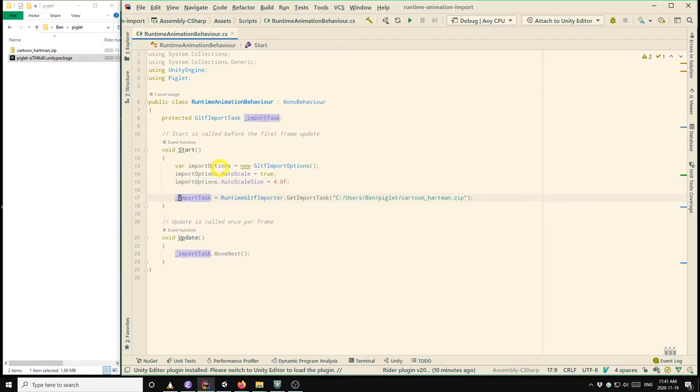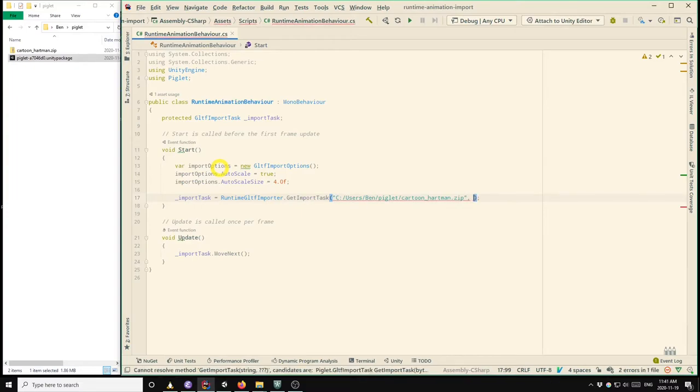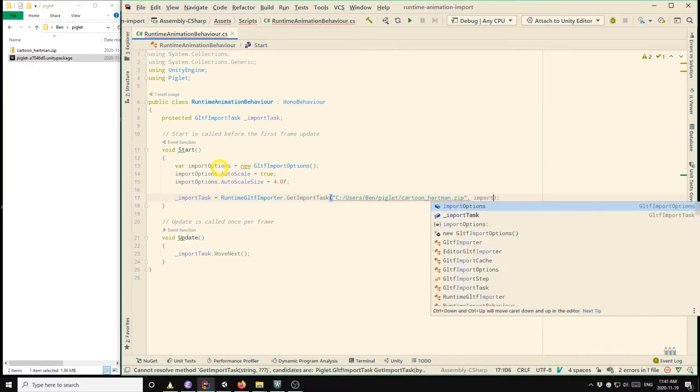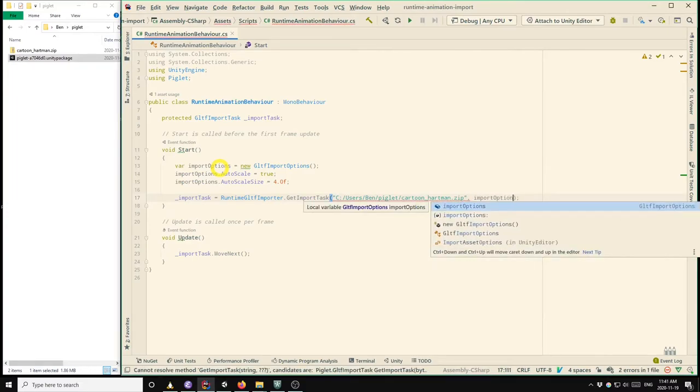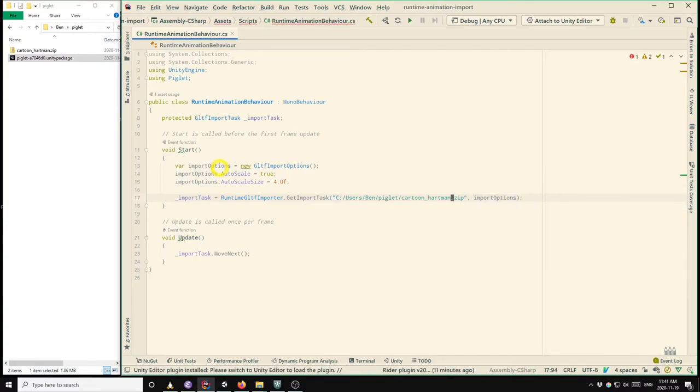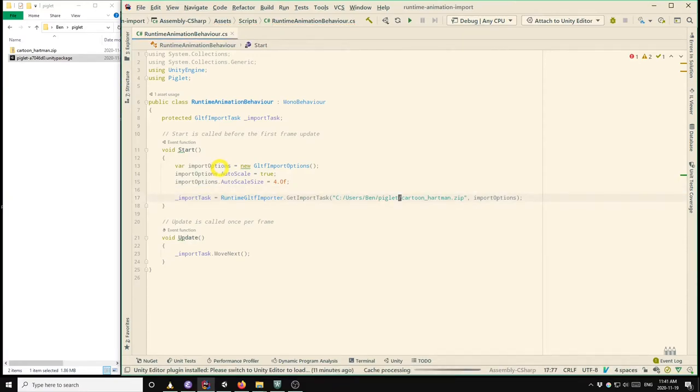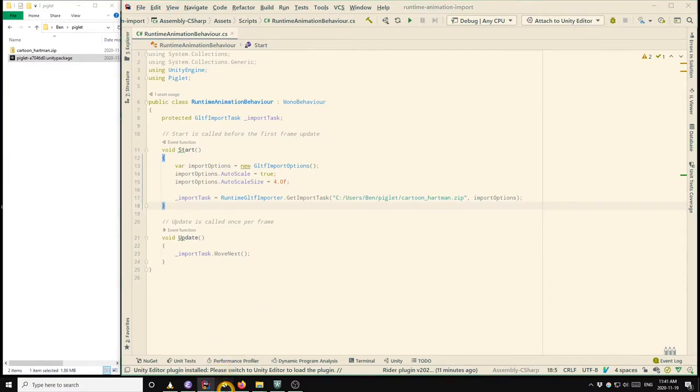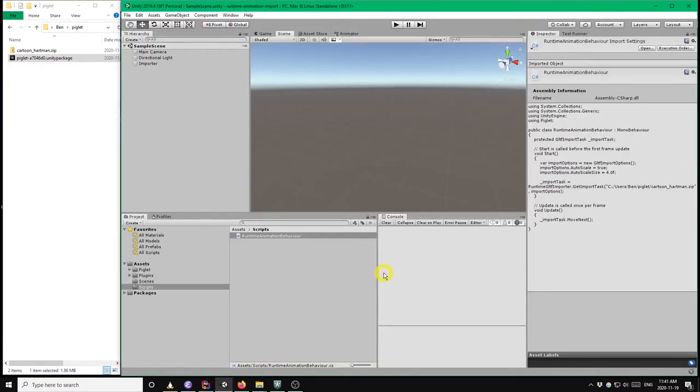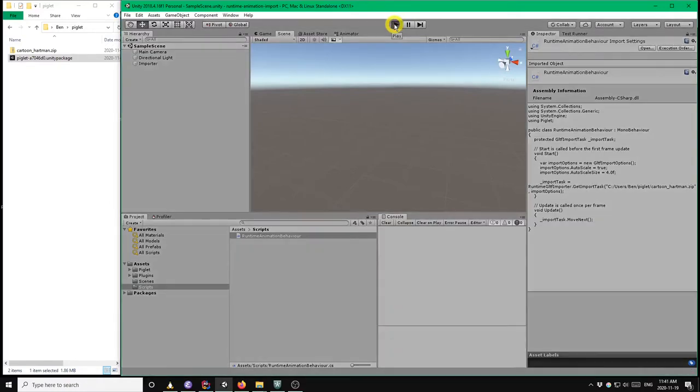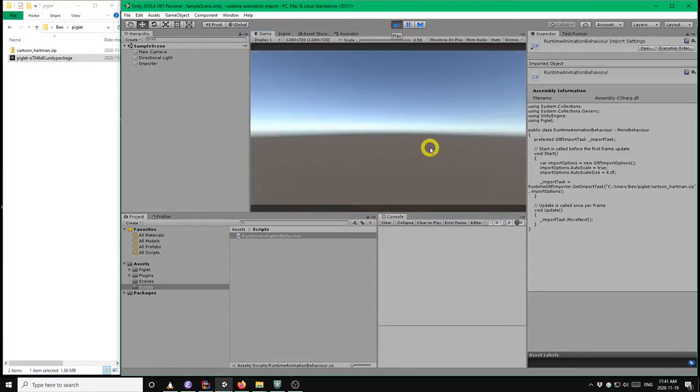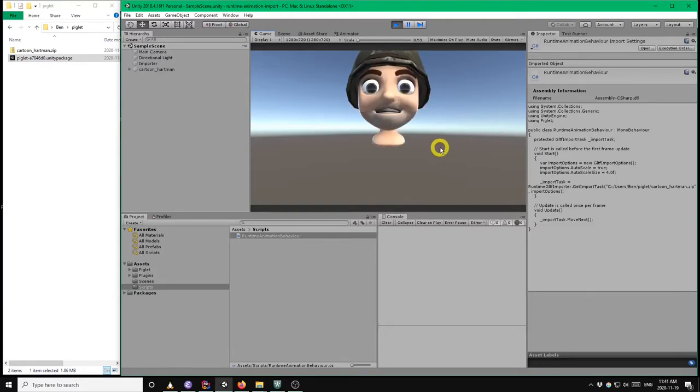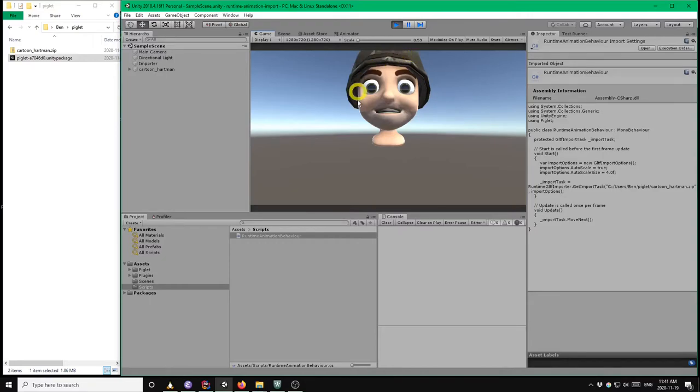So once we've configured our options object, we can pass it in as a second argument to get import task, and it will adjust our import accordingly. Okay, so now when we go back to Unity, and we click play, we should see the model scaled down to a reasonable size. Good. So that's what we wanted. That looks good for now.